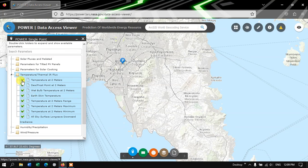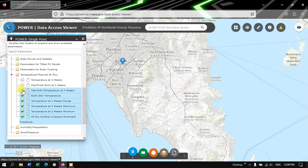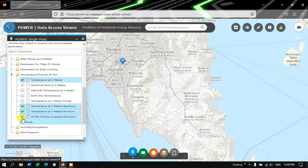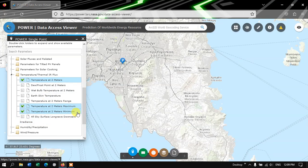So here I am going to handpick a few parameters: Temperature at 2 meters, Temperature maximum, and Temperature minimum.